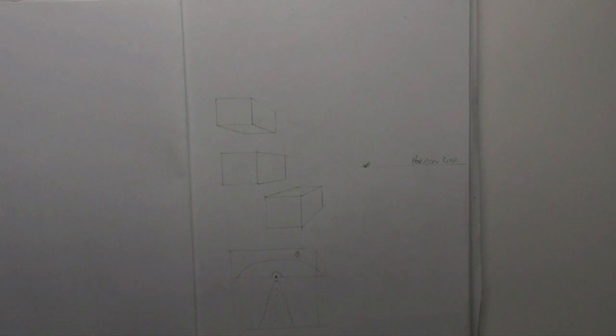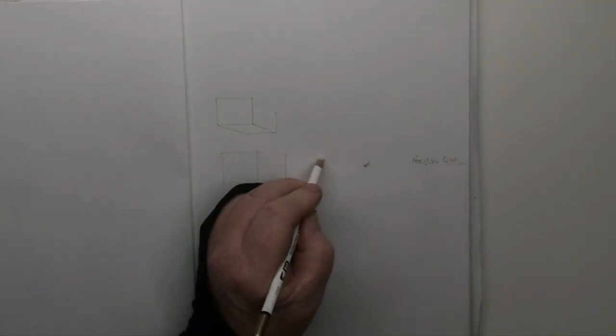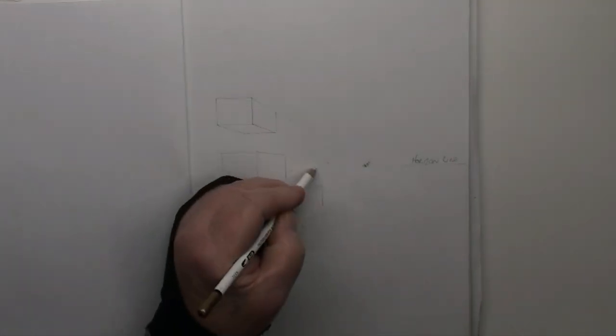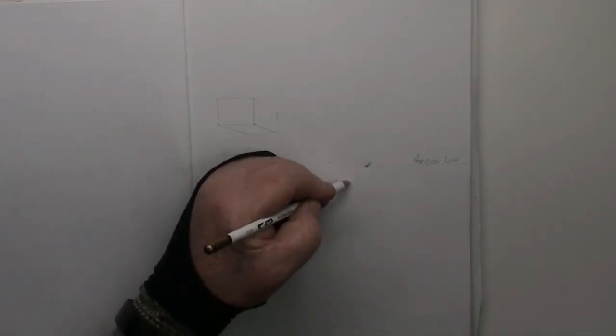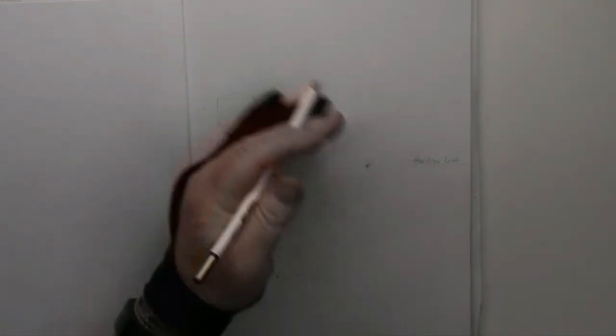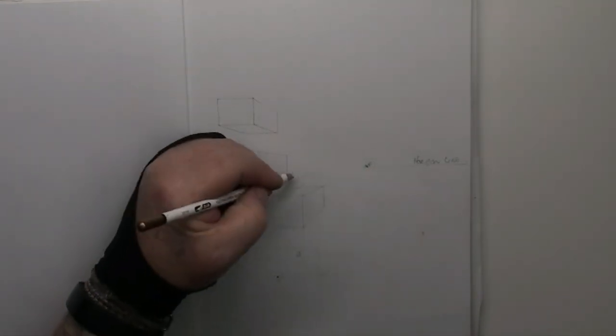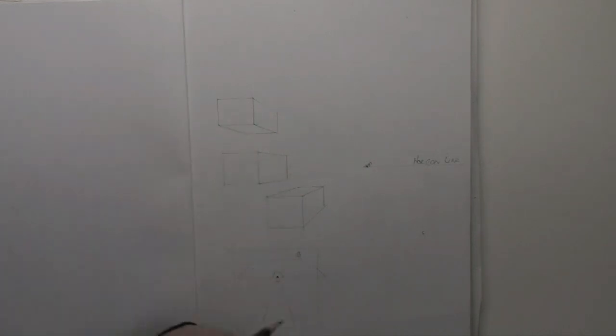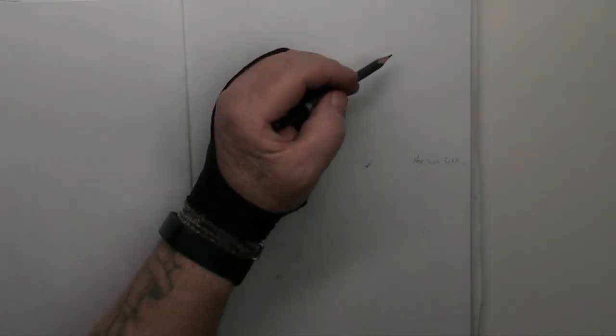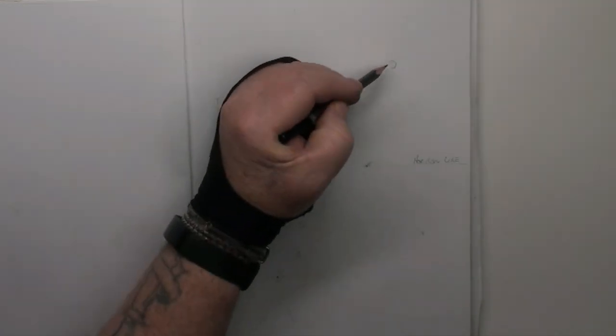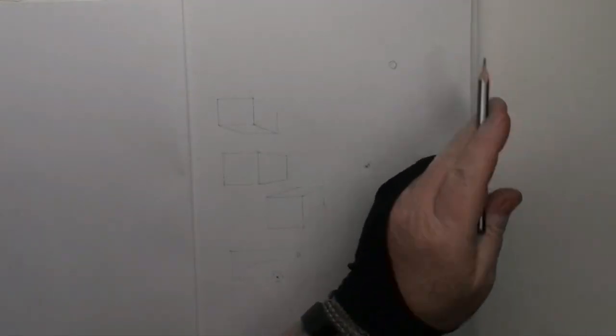See, that's why it's important to use light lines, because you've got to rub them out. As I said, mine are always a bit darker, so you can see a bit easier, a bit clearer. Now, let's say, for example, the light source is coming from this angle here.